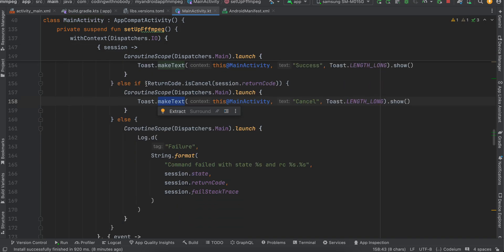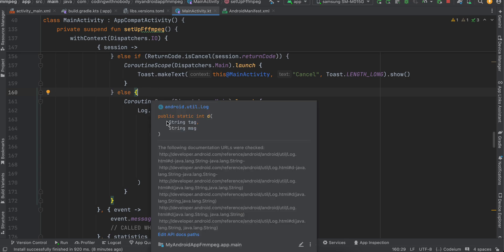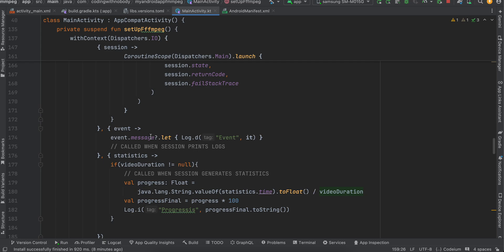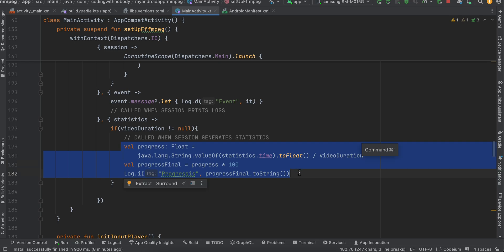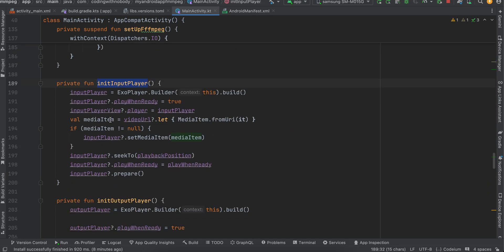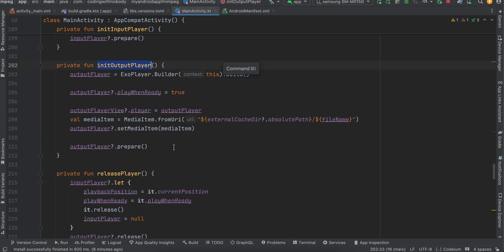On success, I save the file to external storage, hide the progress bar, initialize and show the output player, and display a Toast message. On error, a Toast is shown and the progress bar is hidden. The statistics callback helps display conversion progress — you can use a linear ProgressBar showing 0 to 100 if you prefer.